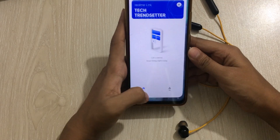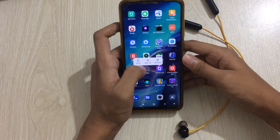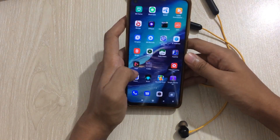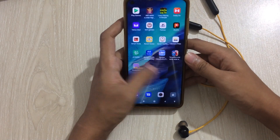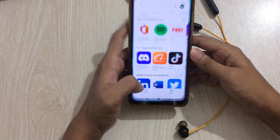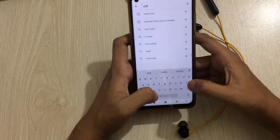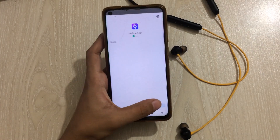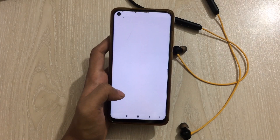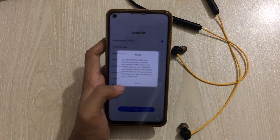First, what you need to do is clear all the data of the Realme Link app, or uninstall it completely. After uninstalling the app, you need to install it again. After downloading the app, just open the Realme Link app and click on it.